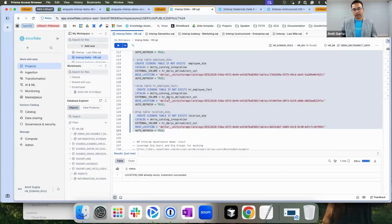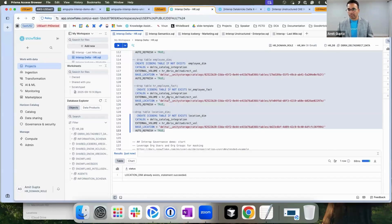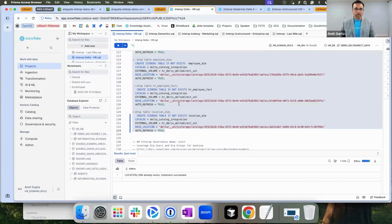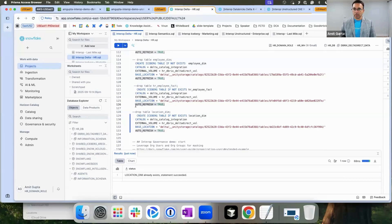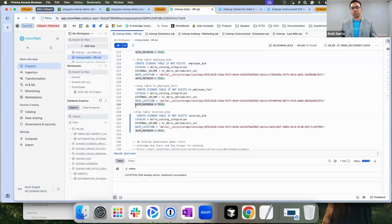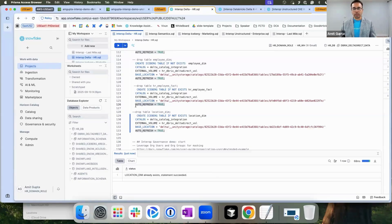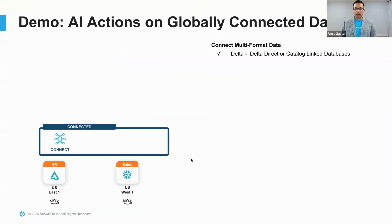These Delta files could be managed by Unity or Hive Metastore. You can also see that I have auto-refresh equal to true, meaning anytime Databricks compute makes changes, it will be easily accessible to me in Horizon catalog. Now we have connected.